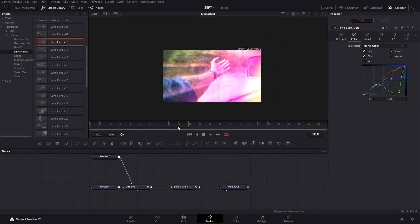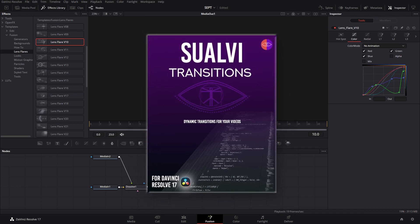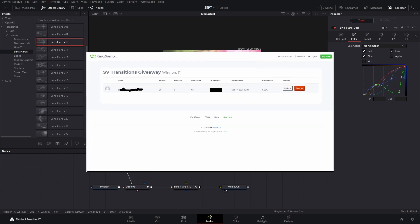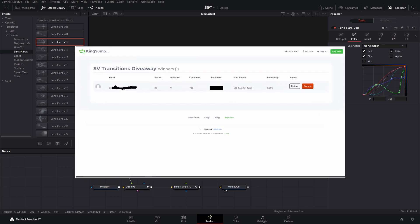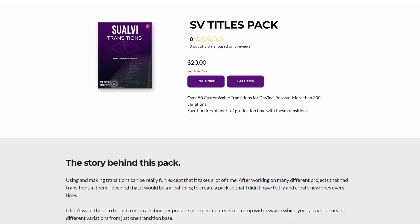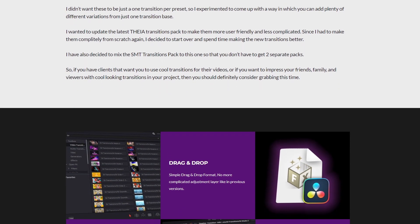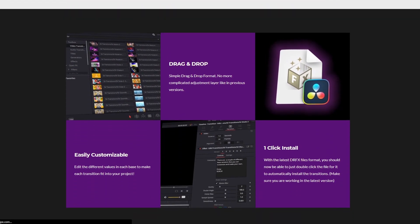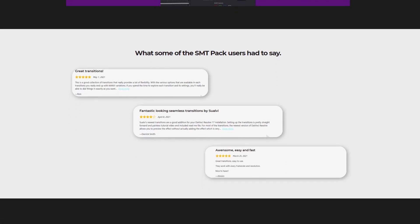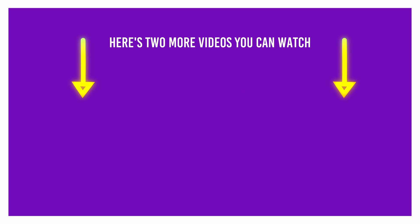Before I leave, I want to mention that the SV Transitions Pack giveaway winner has been drawn — you'll see it on screen. I've already emailed that person, and when the transitions pack launches this week, they will be the first to receive one. If you want to pre-order it, check the link in the description. That's it for this video — I'll see you next time. Bye!